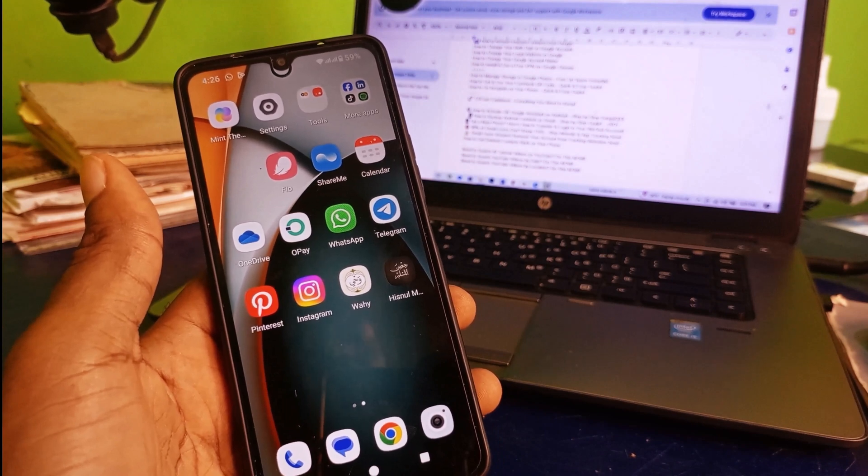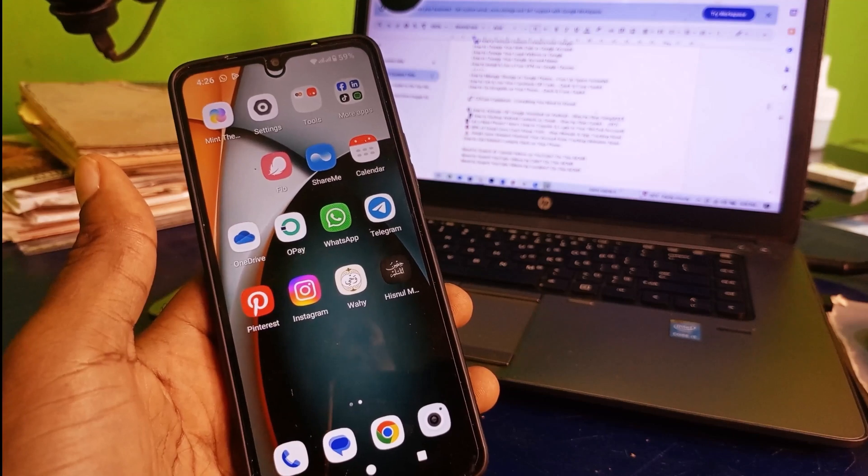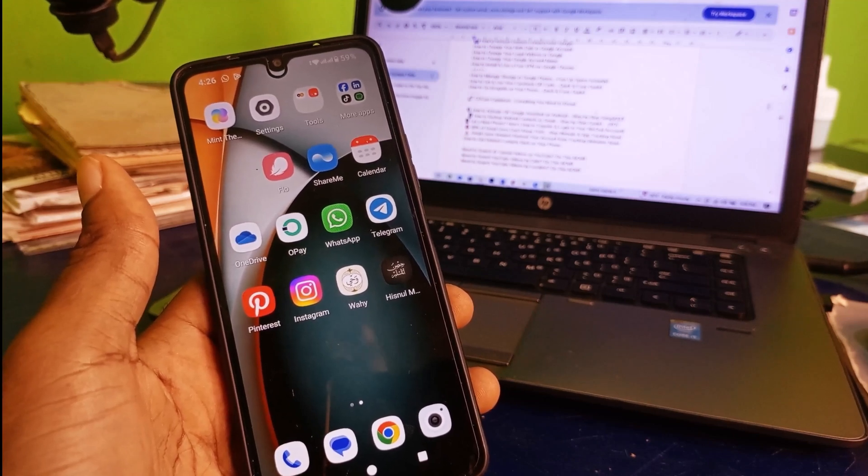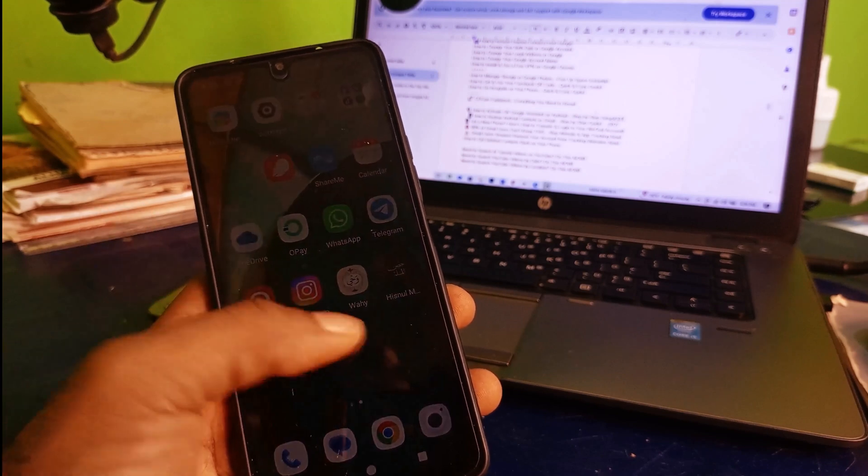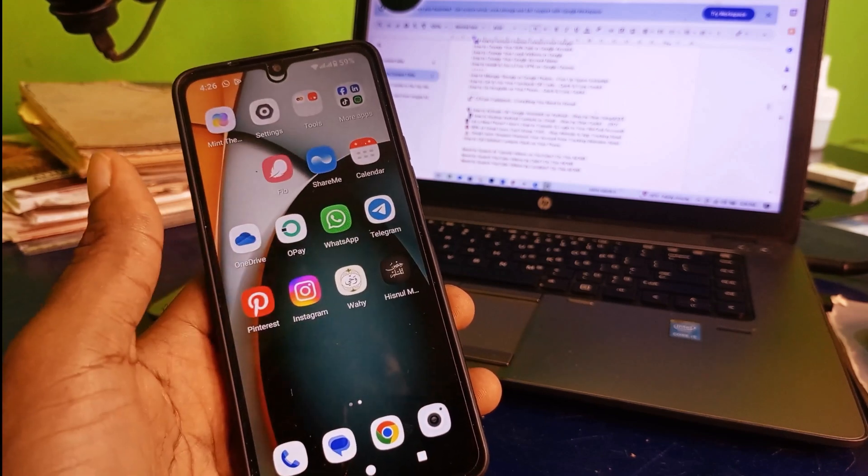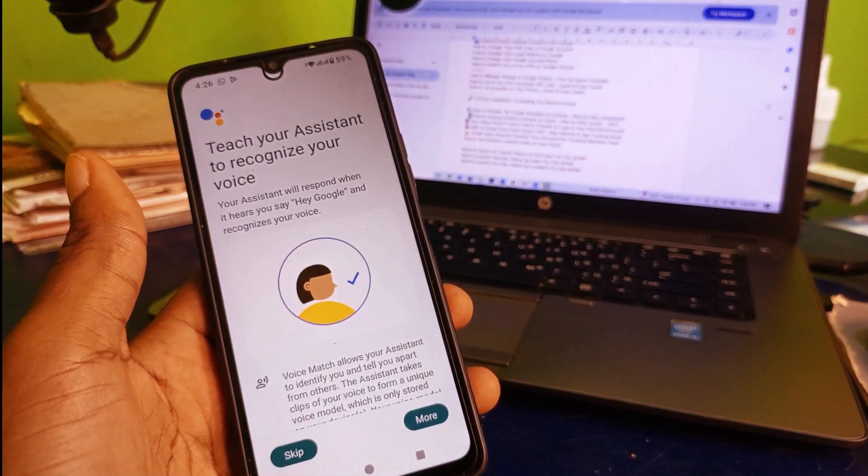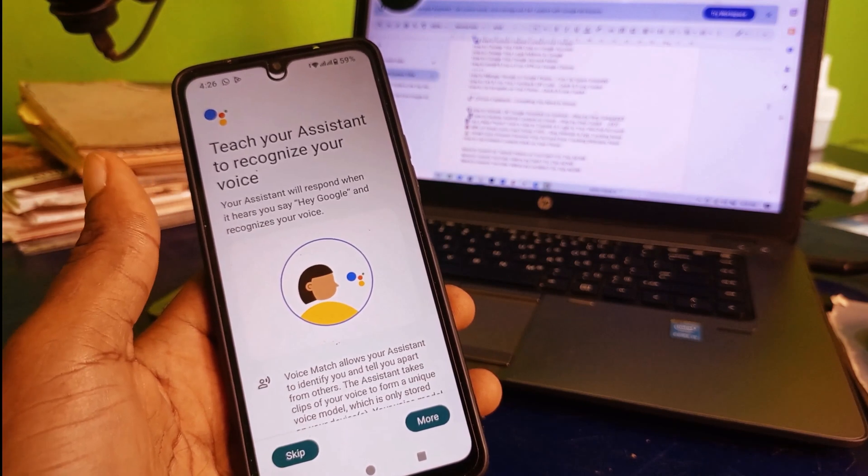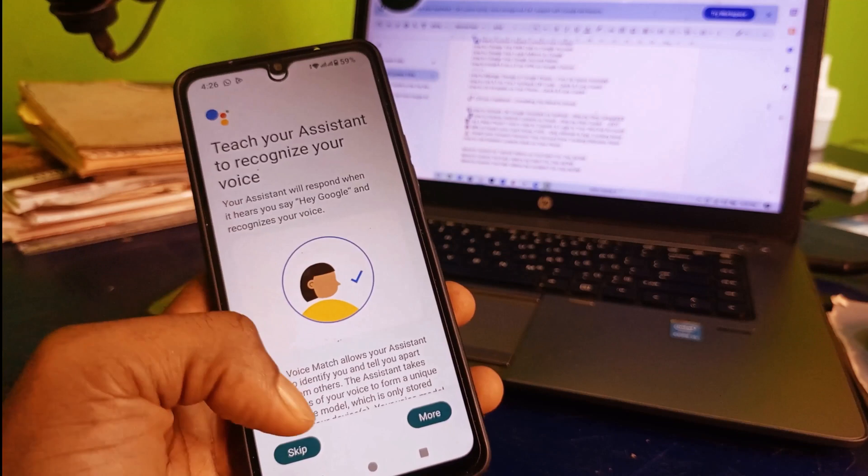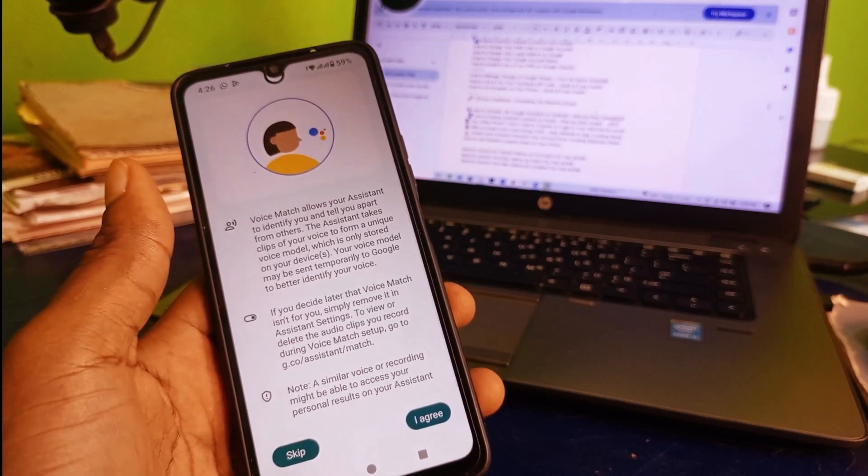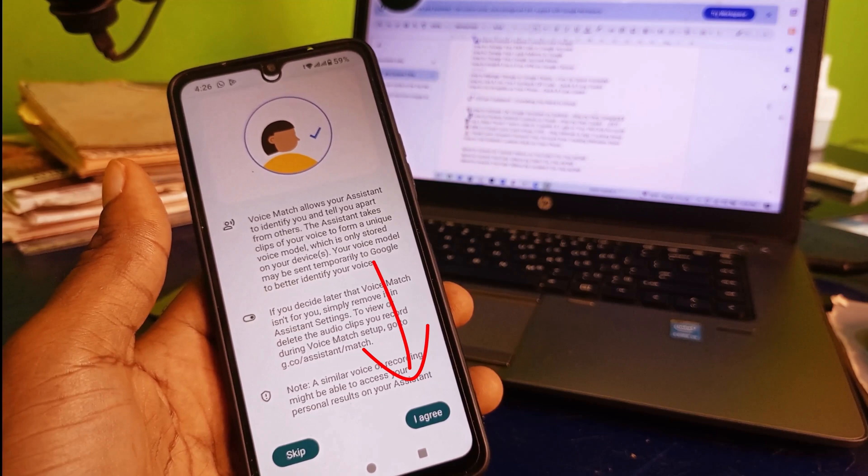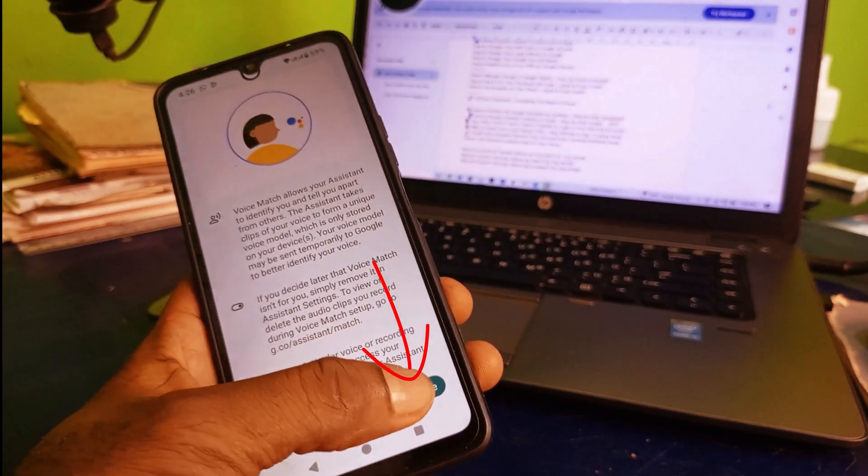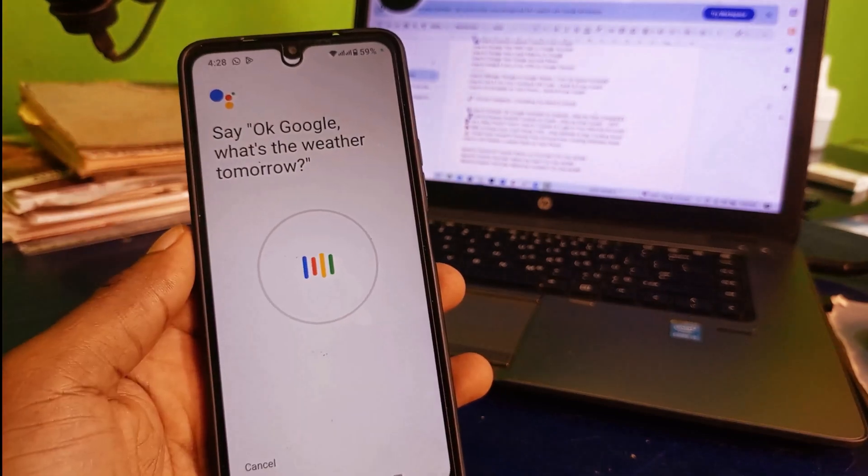Now the next thing you want to do is see how we can actually make use of this Google Assistant. What we want to do here is just need to speak with our phone. Hey Google. In a few seconds it's going to pop up. Teach your assistant to recognize your voice. Scroll down and make sure you click on I Agree.